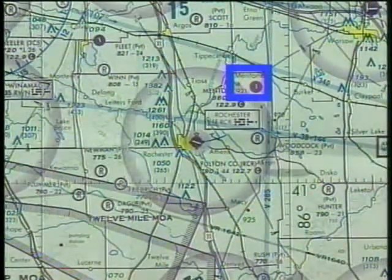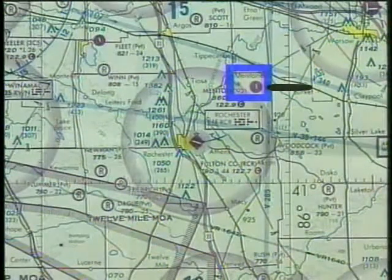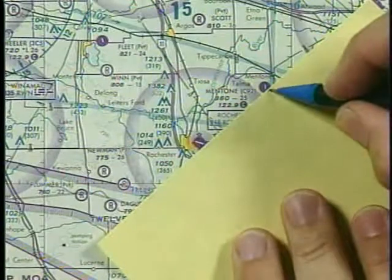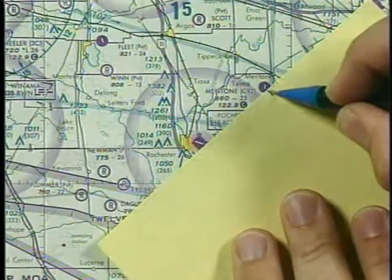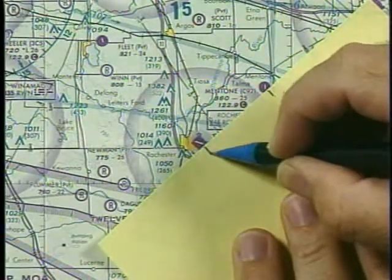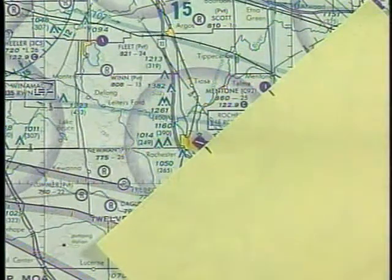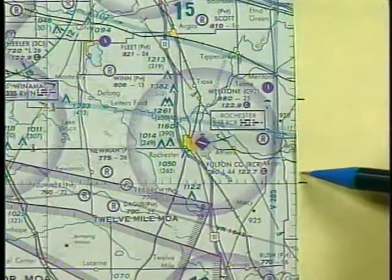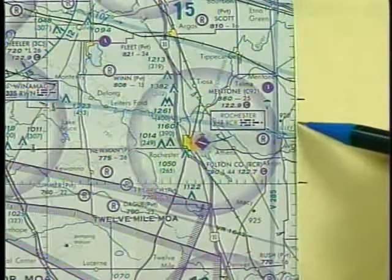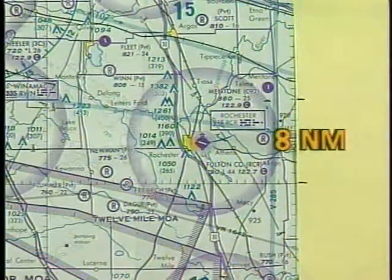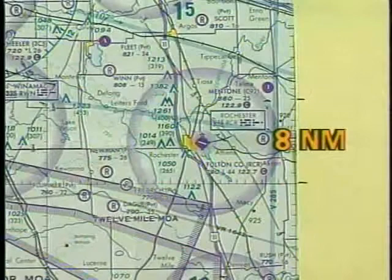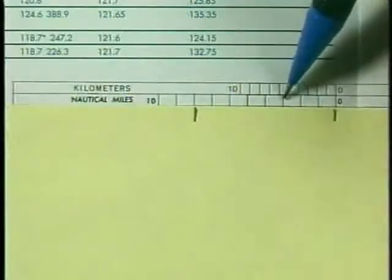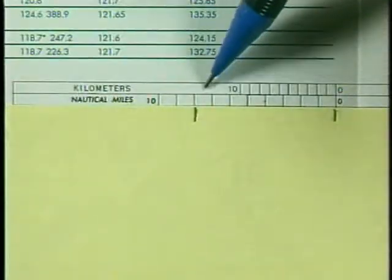In addition, you can use minutes of latitude to measure distance — each minute is equal to one nautical mile. For example, to measure the distance between Mentone Airport and Fulton County Airport at Rochester, you can use the latitude lines. The distance is eight nautical miles, which you can verify using the nautical mile scale on the chart.